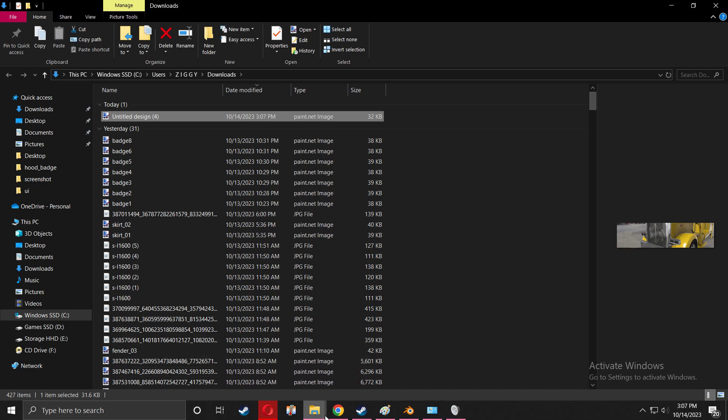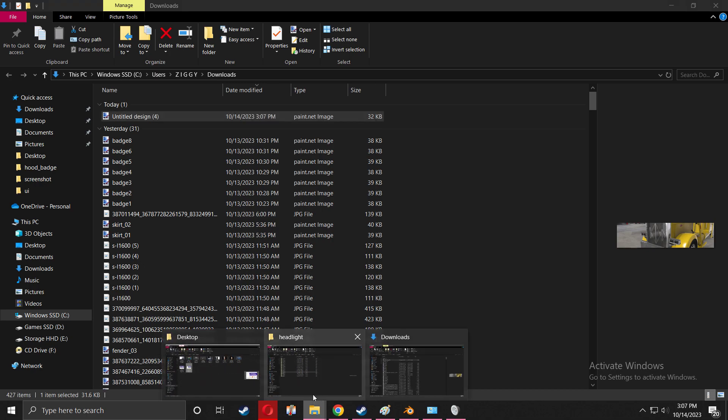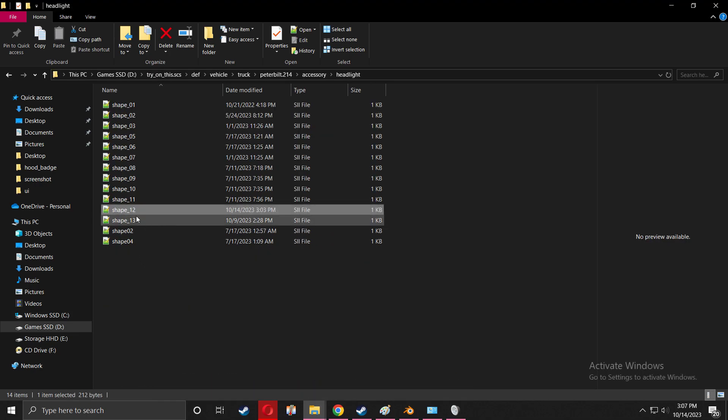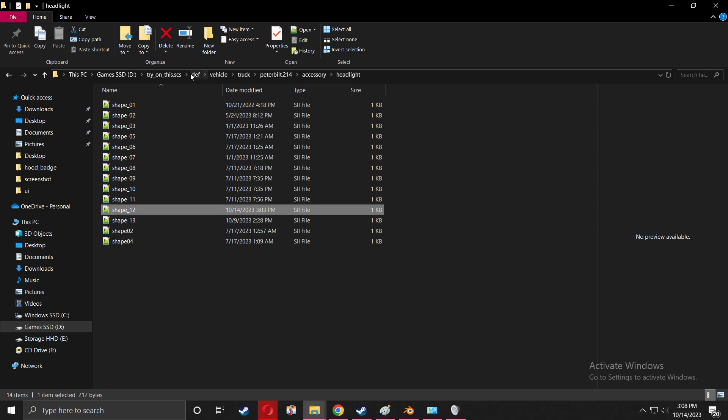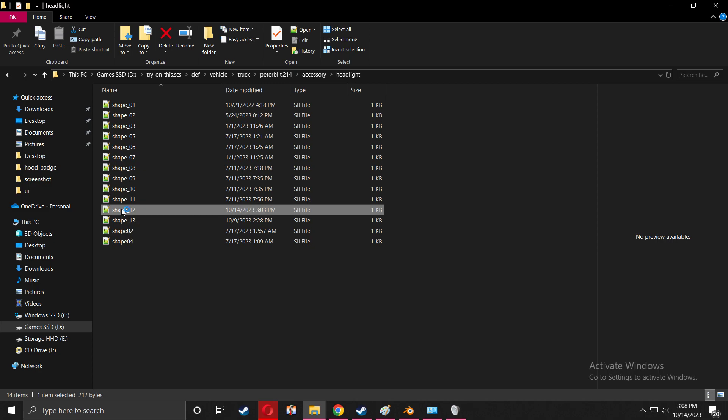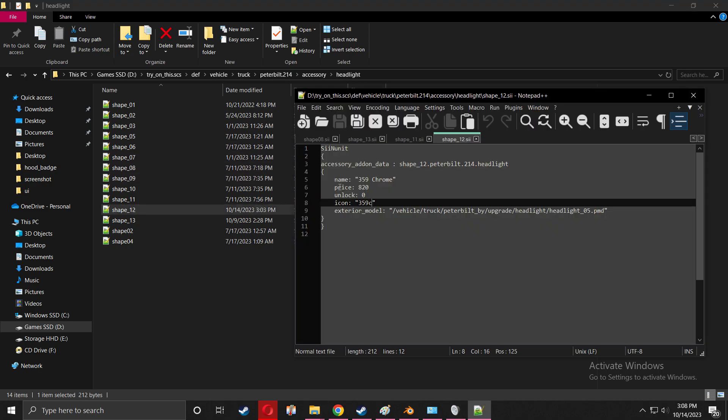This is a def file for the headlight that I'm going to put the UI icons on. To find your def, you go to the truck, go to the def folder, vehicle, truck, the truck name, and you go to accessory. Then you go to the accessory you're going to edit.